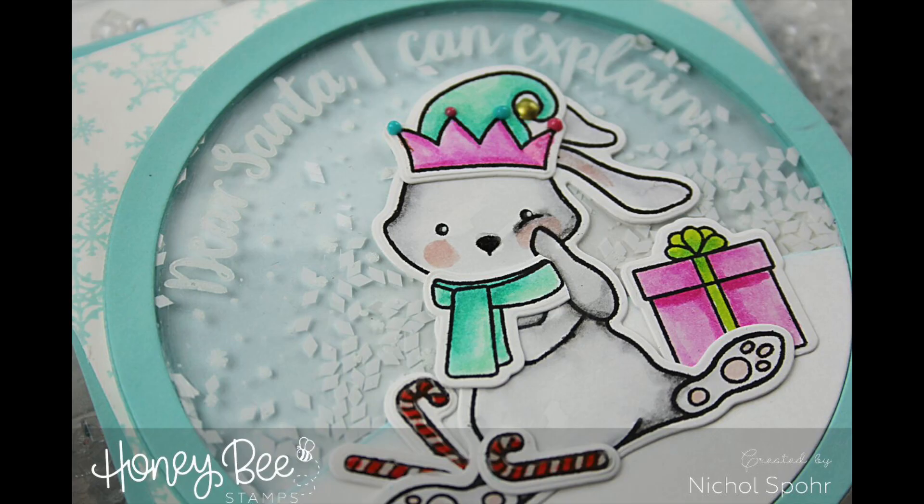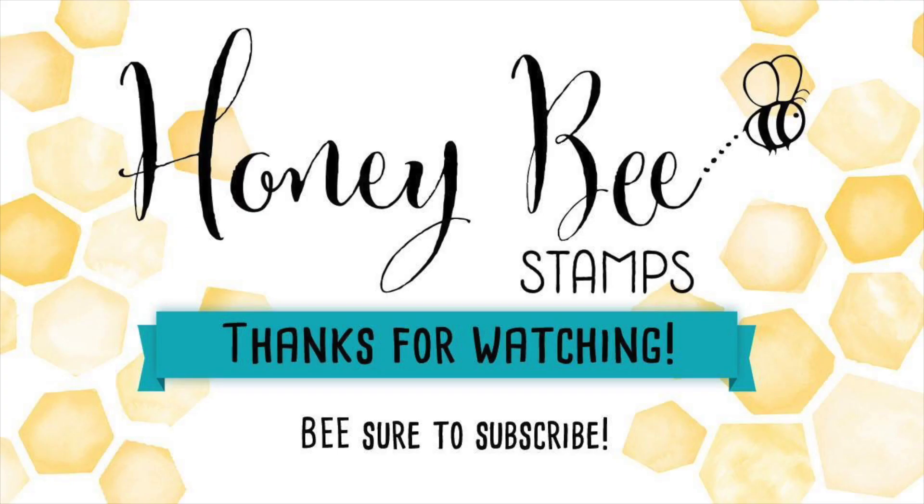Once I have those all in place, I'm going to let this sit and dry completely, and this blah hum bunny shaker snow globe card is all finished. Thanks for joining me today. Please visit the Honeybee blog for more information. Thanks for watching and we'll catch you next time.